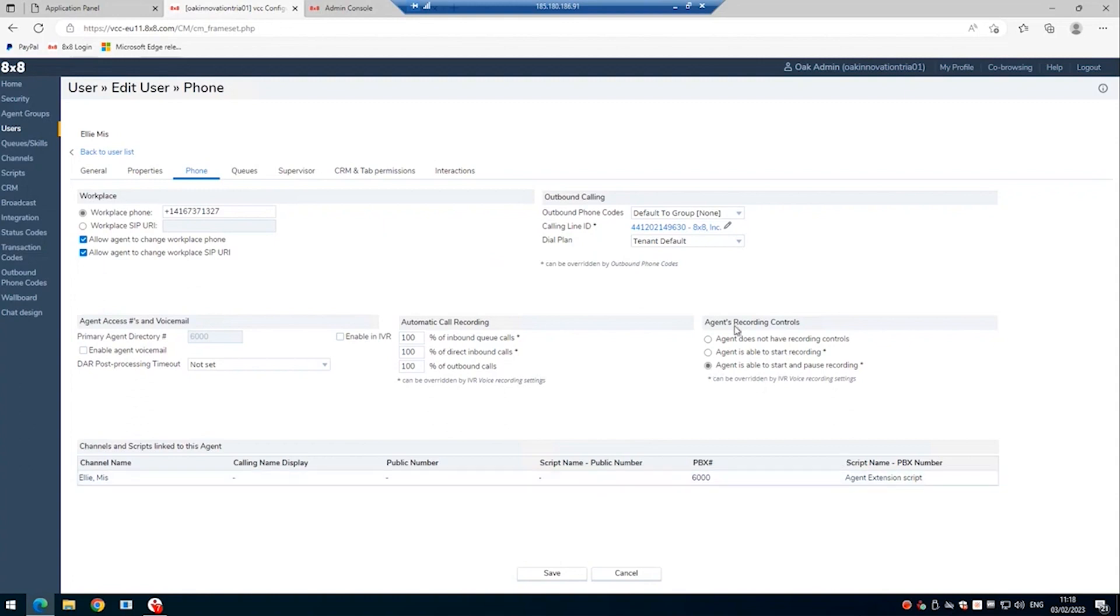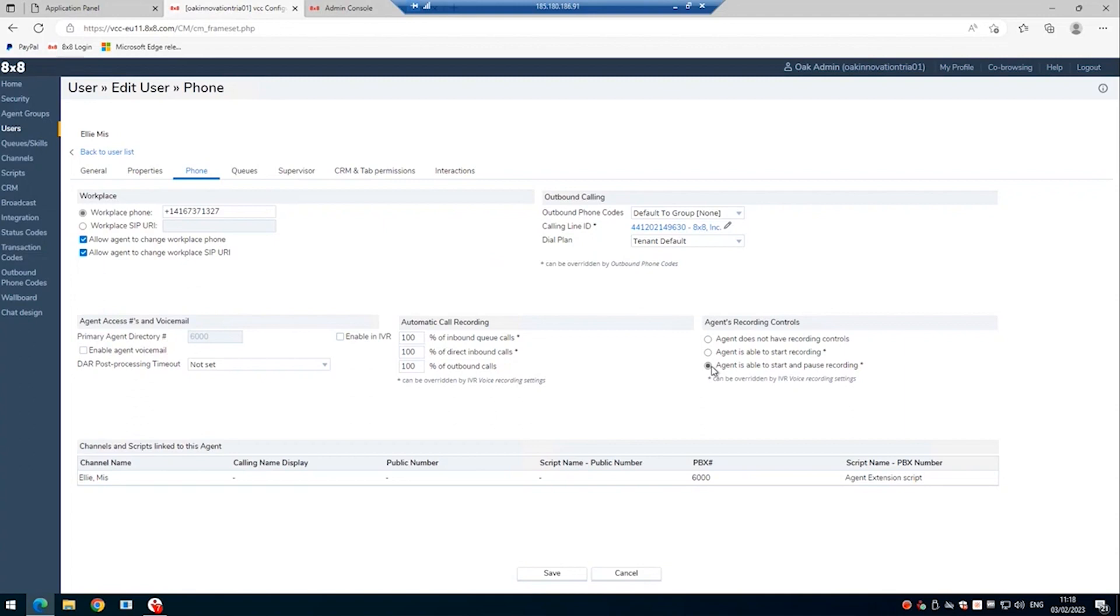We also need to set the recording controls to agent is able to start and pause recordings. The Clarify client replicates an agent stopping and starting the calls, so it's important this is set correctly. Without this, the Clarify client wouldn't be able to stop and start the recording based on a URL within a payment page. So make sure those settings are set for any users that need call recording as well as users that are going to be recorded and have the Clarify PCI client.